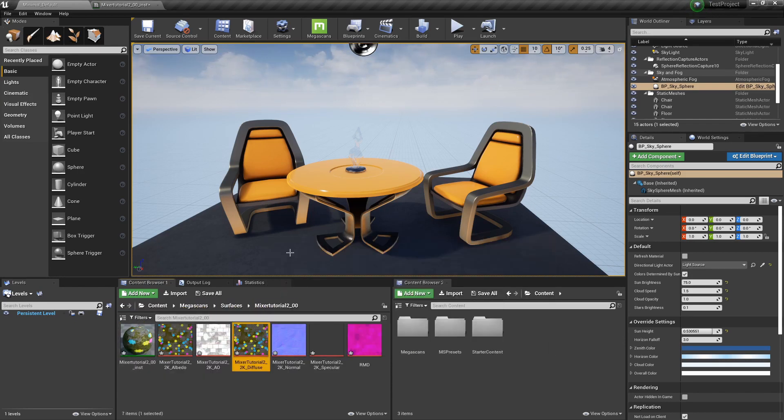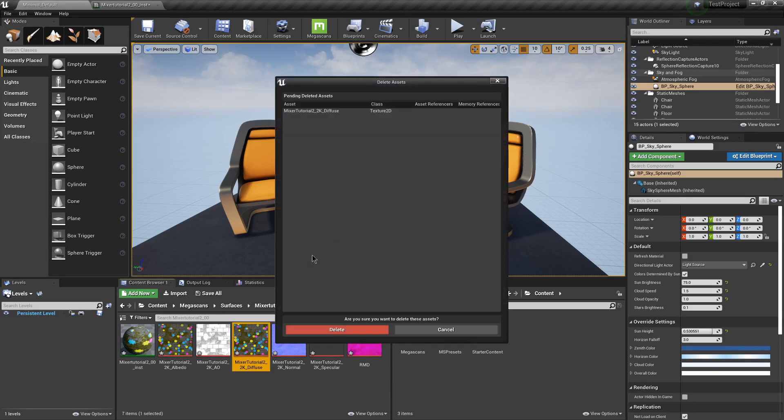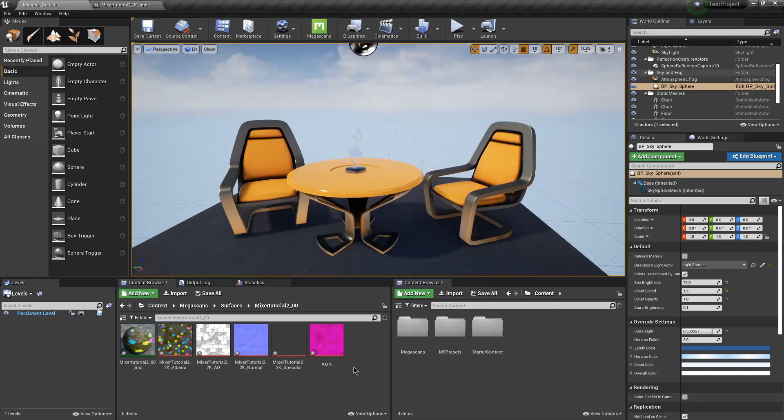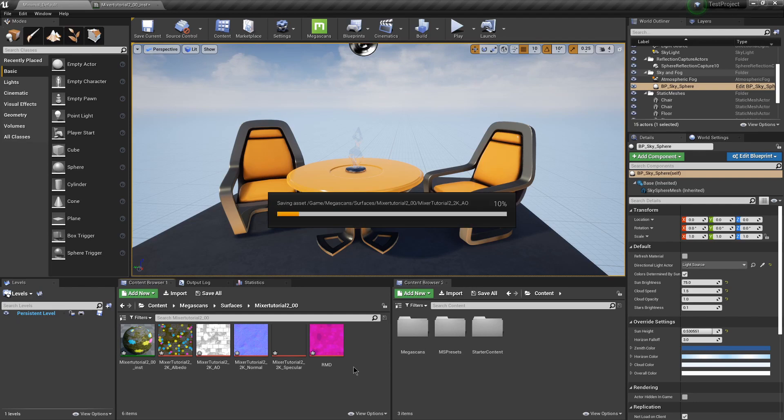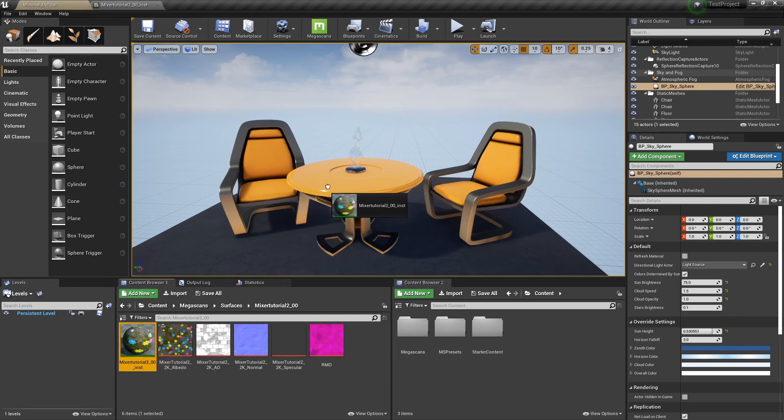Now in Unreal, you can just delete the Diffuse, since it doesn't need both the Diffuse and Albedo. And then you can just hit Control-Shift-S to save all. And then we can slap that Material on something.